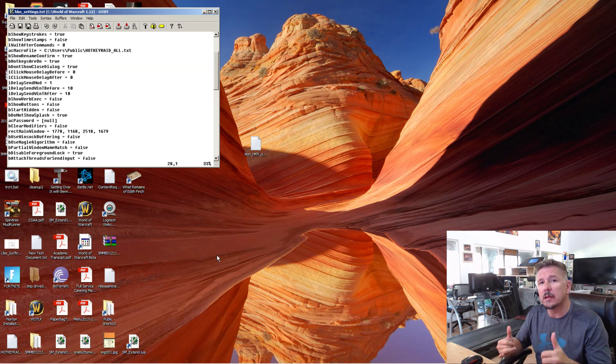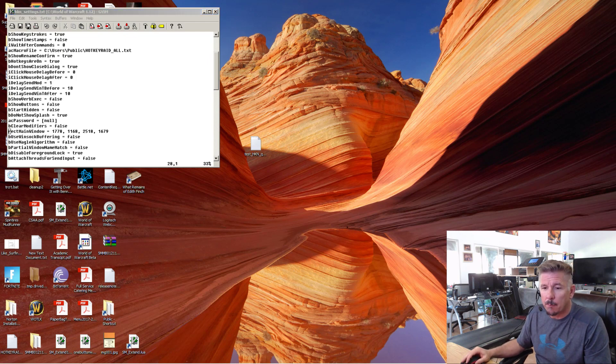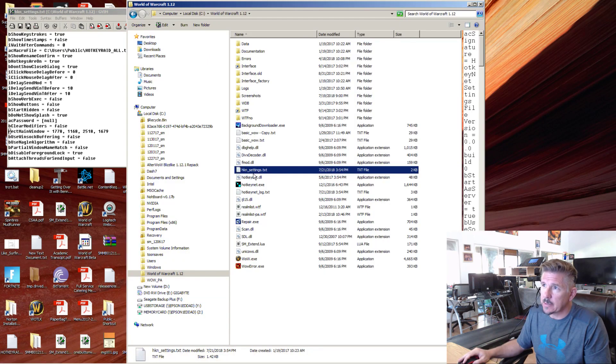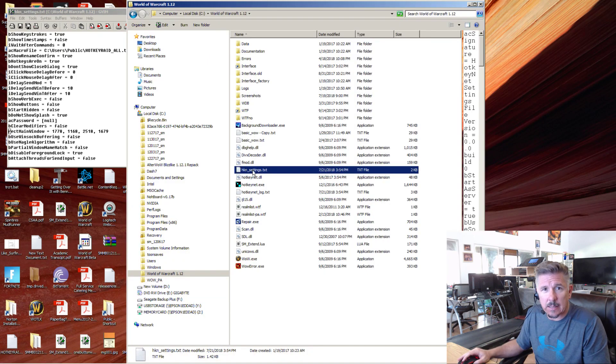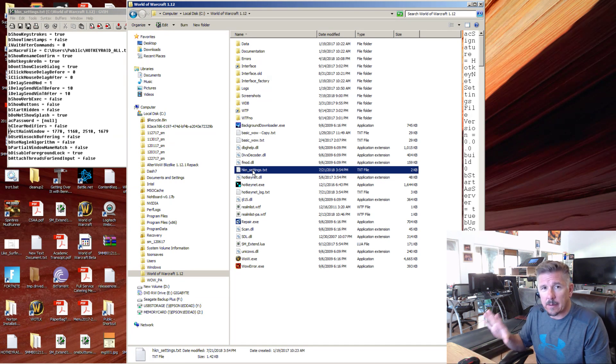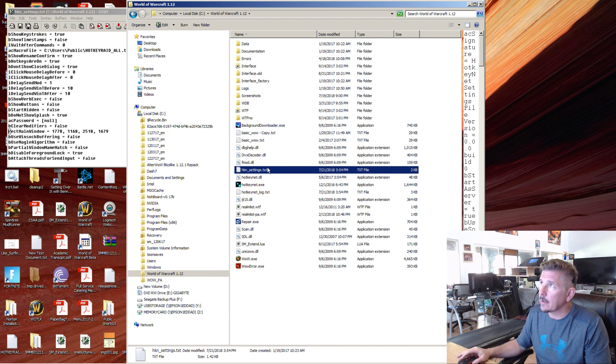You'll normally have them right when you download my package because I do have a HotkeyNet settings file in there where things are generally right.